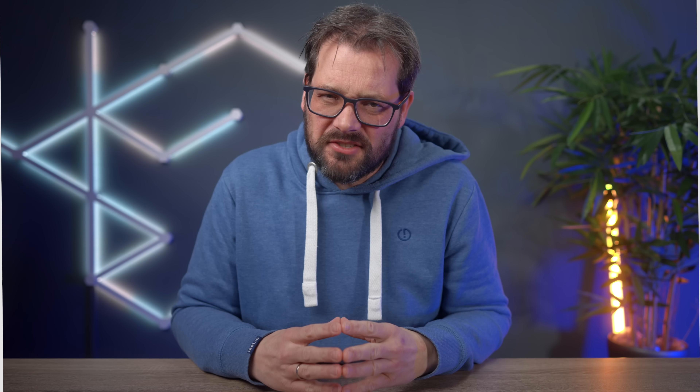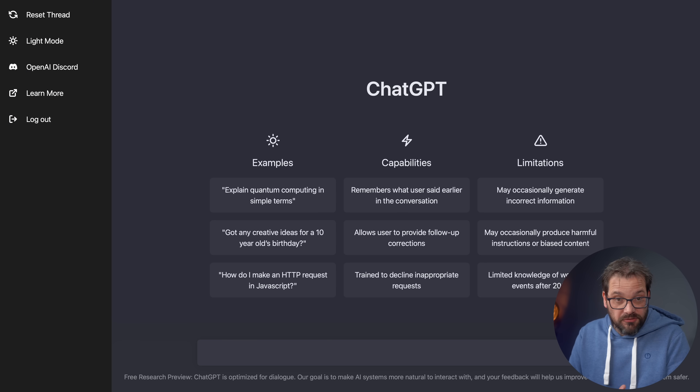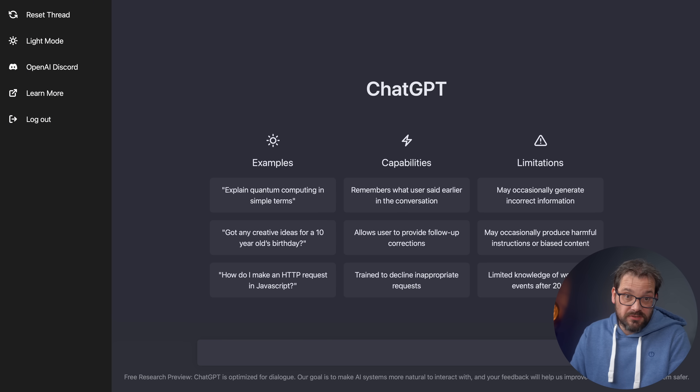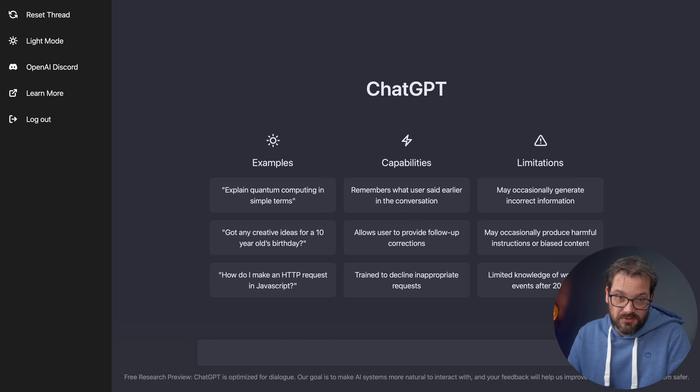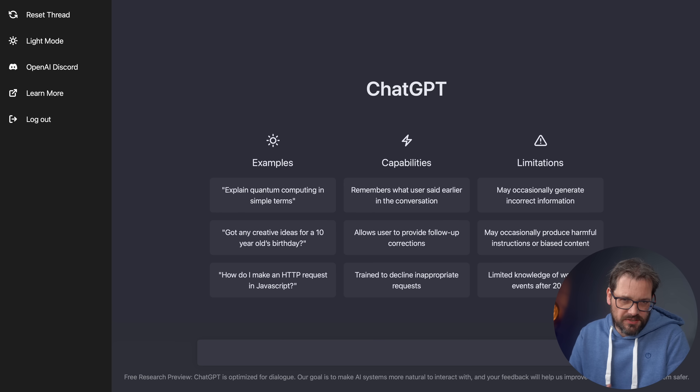Now let's dive into ChatGPT. ChatGPT is currently free. This is what the interface looks like — you can basically type questions here and it's going to respond to you. But what's cool is that you can also submit code to it and then ask questions about that code, which potentially is helpful to your workflow.